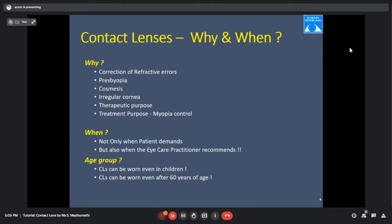For irregular corneal conditions, patients will not be happy with their glasses and will totally rely on contact lenses. For therapeutic purposes, we prescribe bandage contact lenses. And finally, myopia control lenses — now popularly discussed — otherwise called orthokeratology lenses.